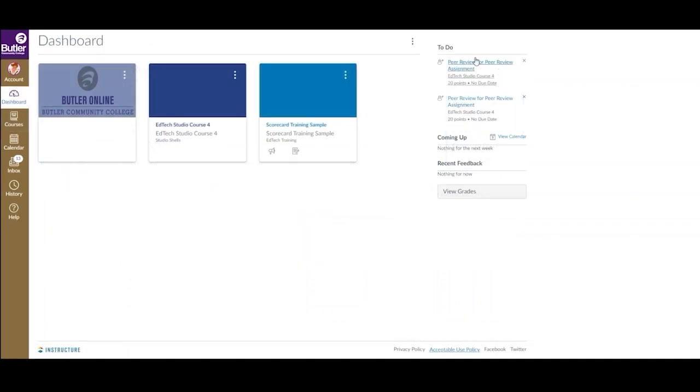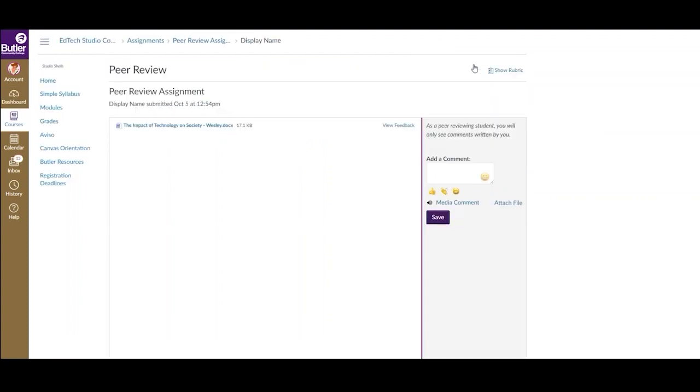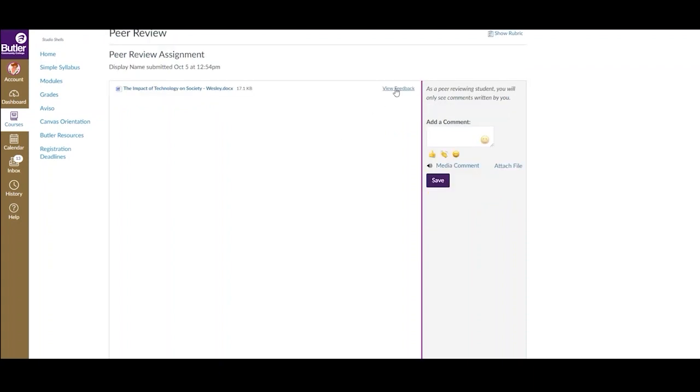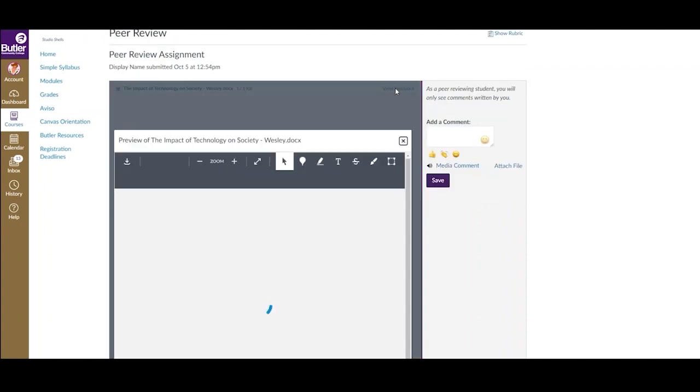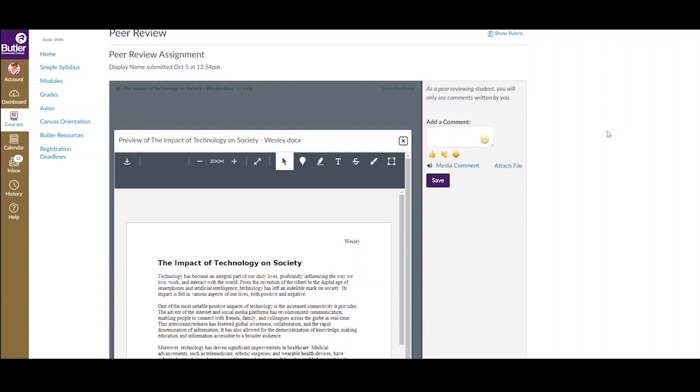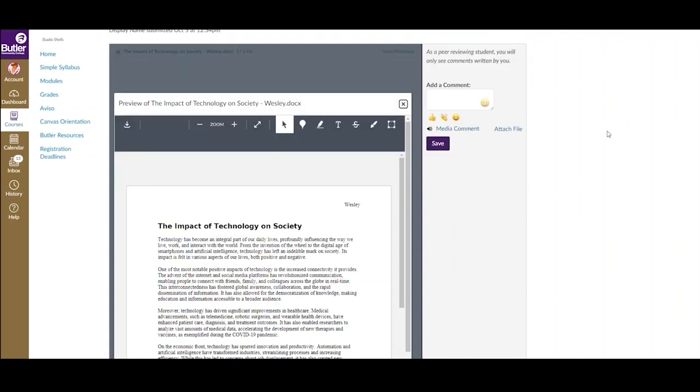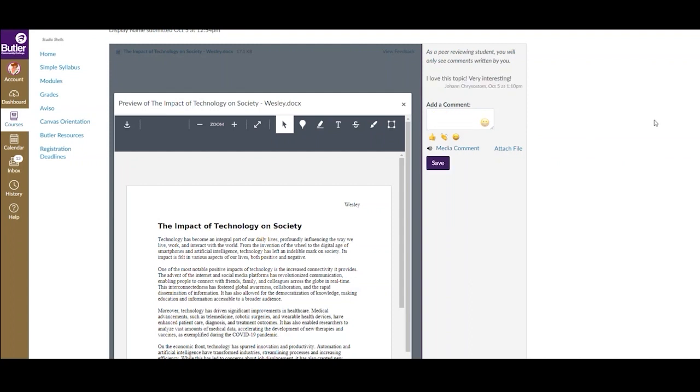If you navigate to your peer review using the to-do list from your Canvas dashboard, you may have a slightly different view. Select View Feedback to preview the document and use annotation tools if available. To leave comments and feedback, use the text box on the right. You can also choose to upload a media comment or attach a file. When you have reviewed the submission and provided feedback, click Save.